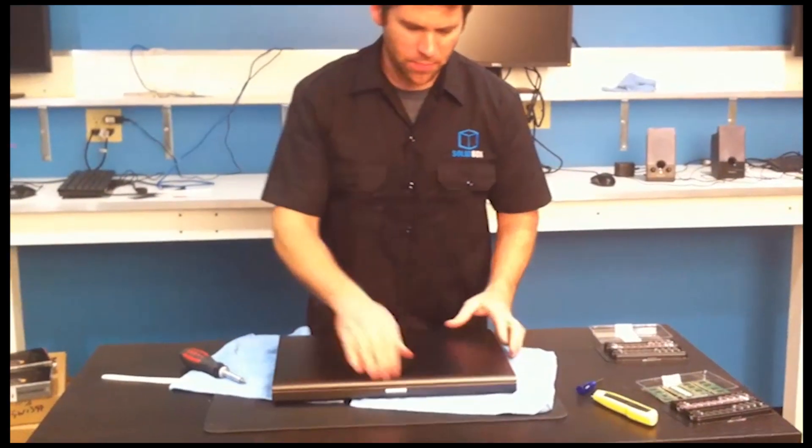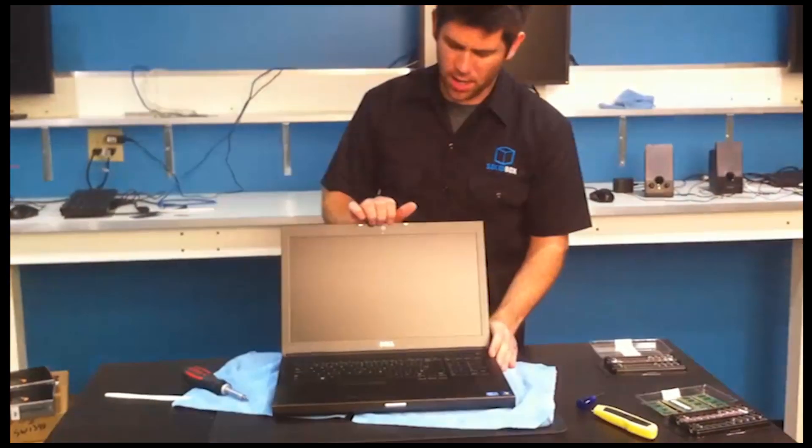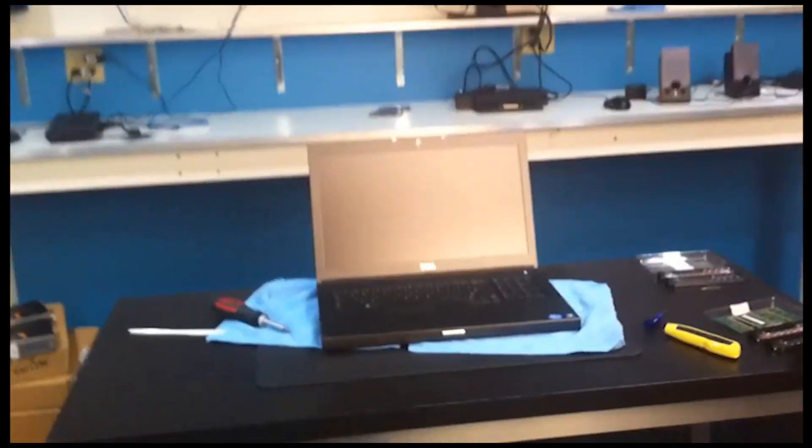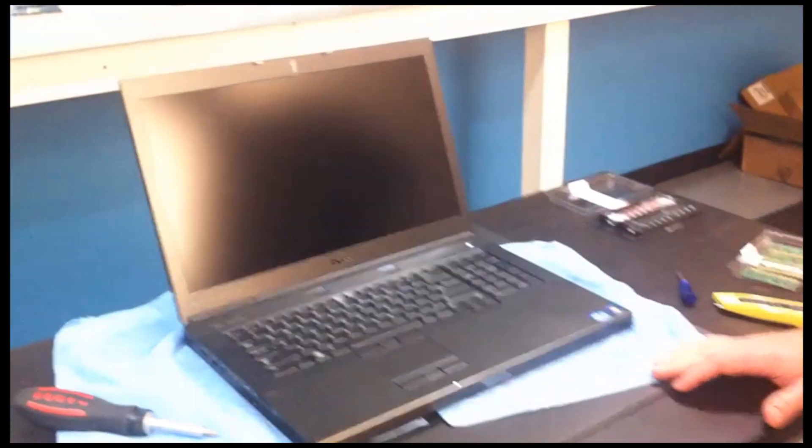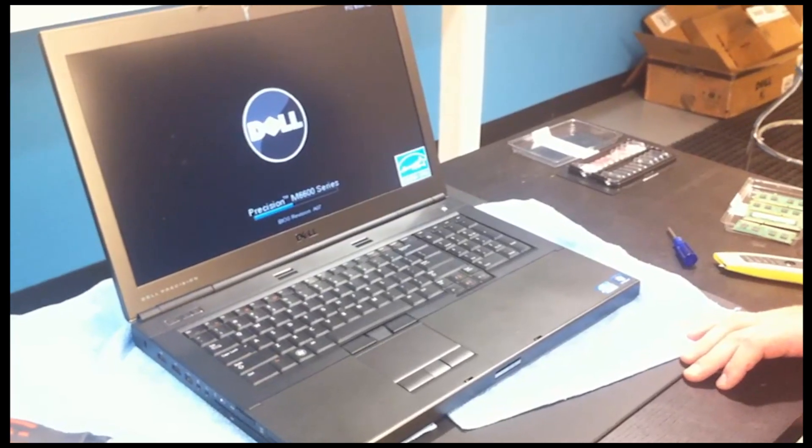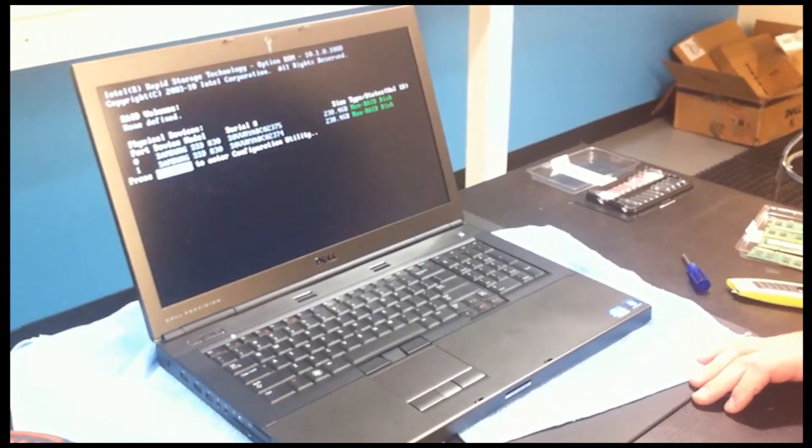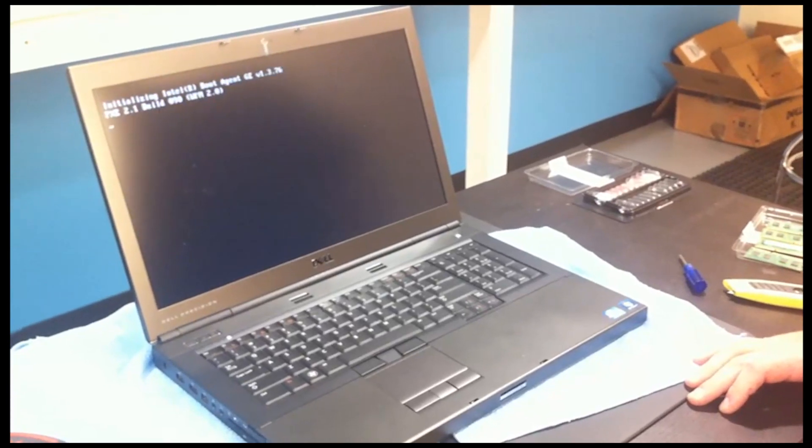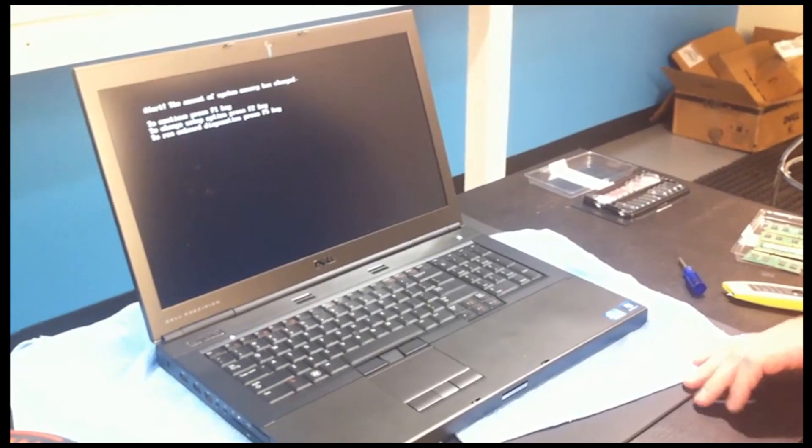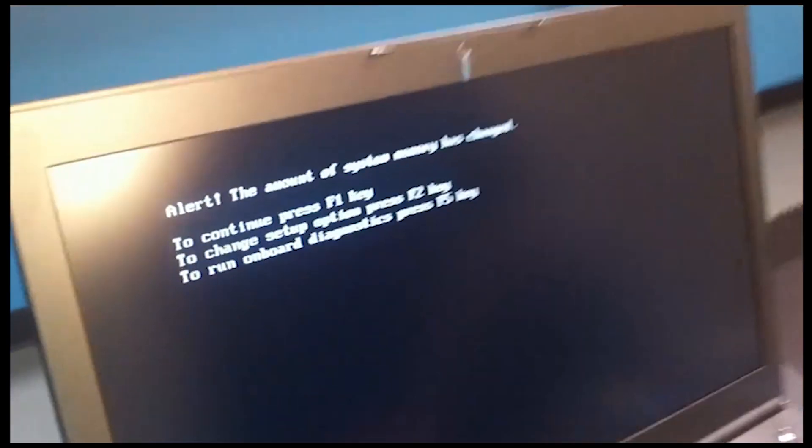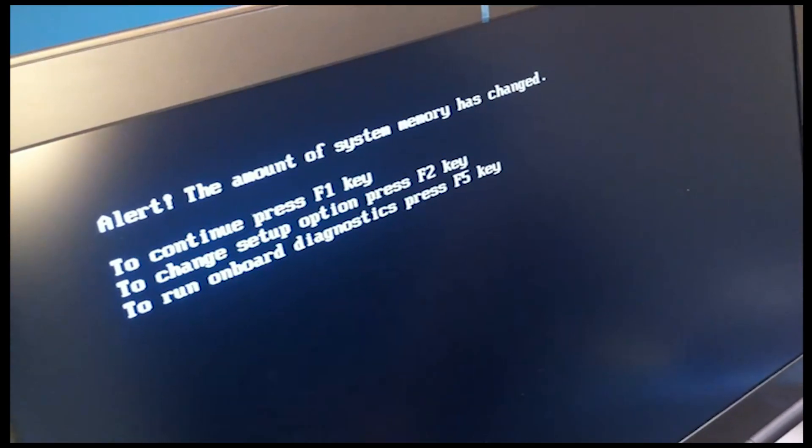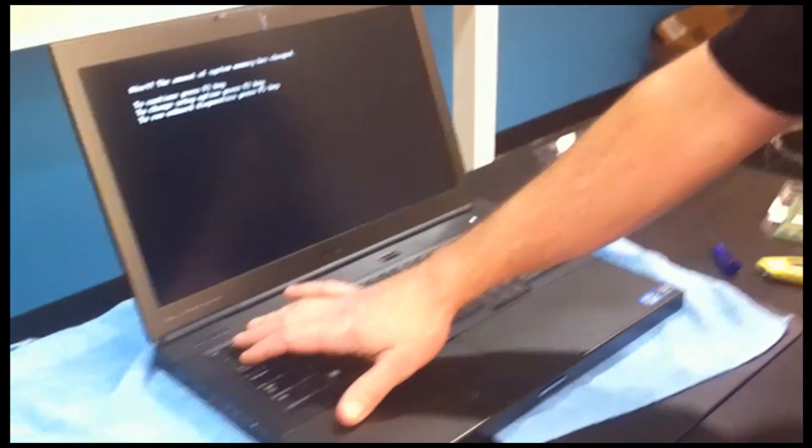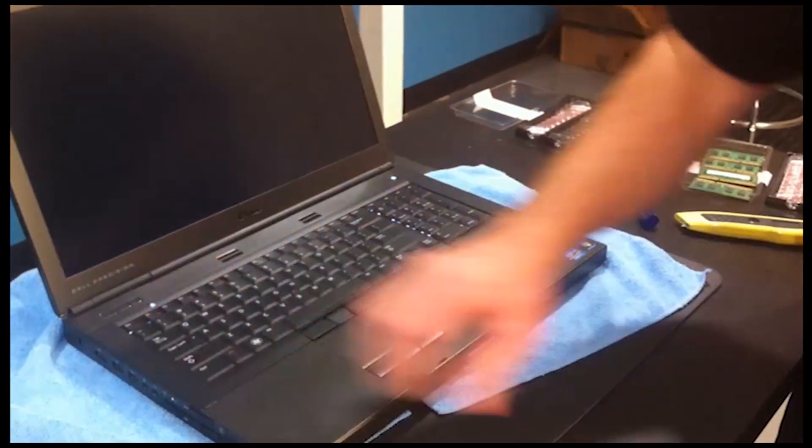We're going to boot it up. Of course, we haven't created our RAID yet, but we want to just verify that there are no memory errors with the new laptop. Perfect. You'll get this warning here that says the amount of memory has changed. In this case, if you already have your Windows installation in place, you can hit F1 and it will go ahead and boot up into Windows.